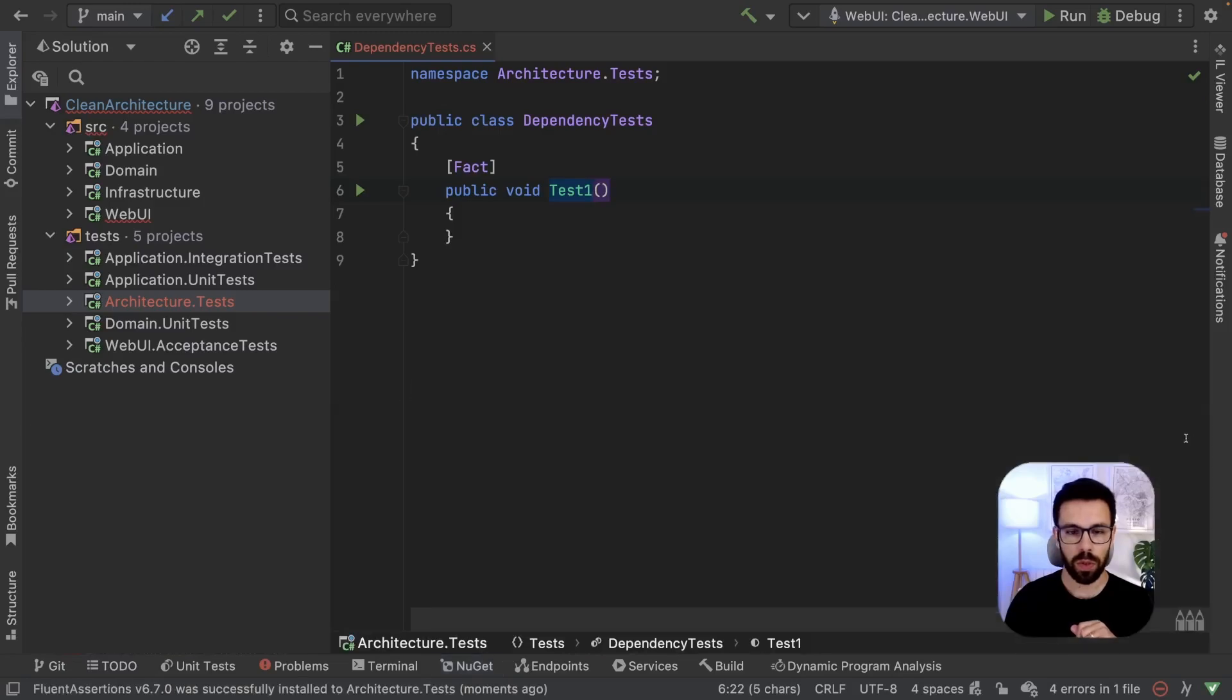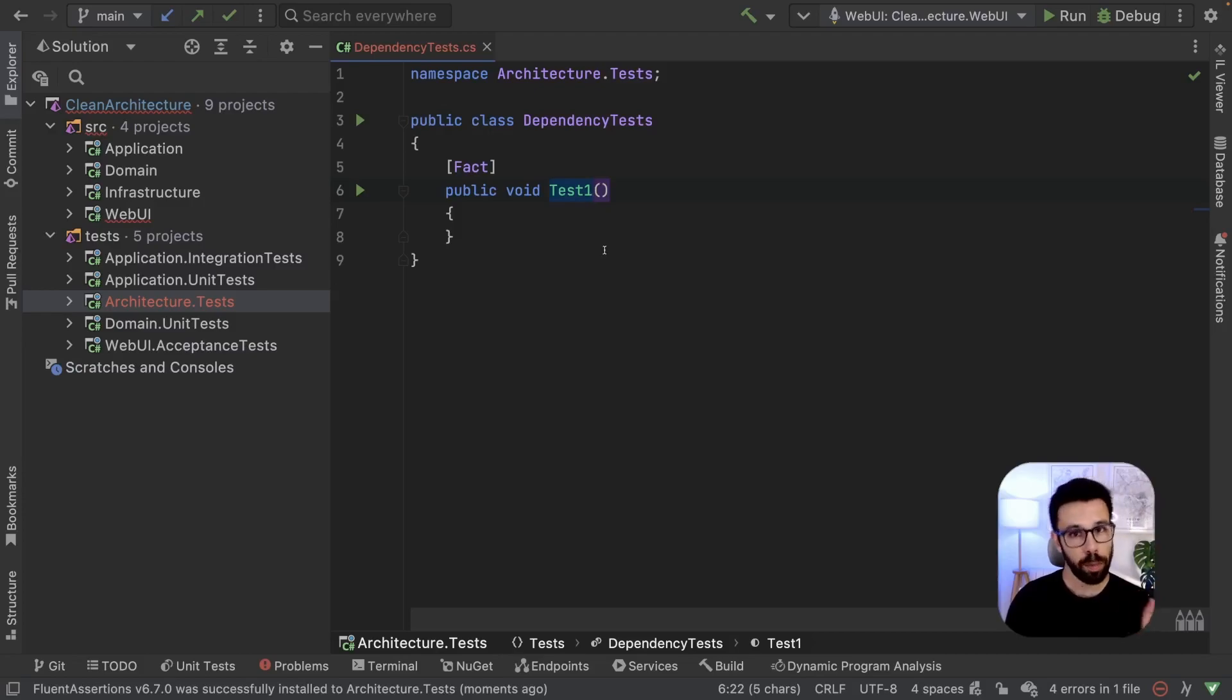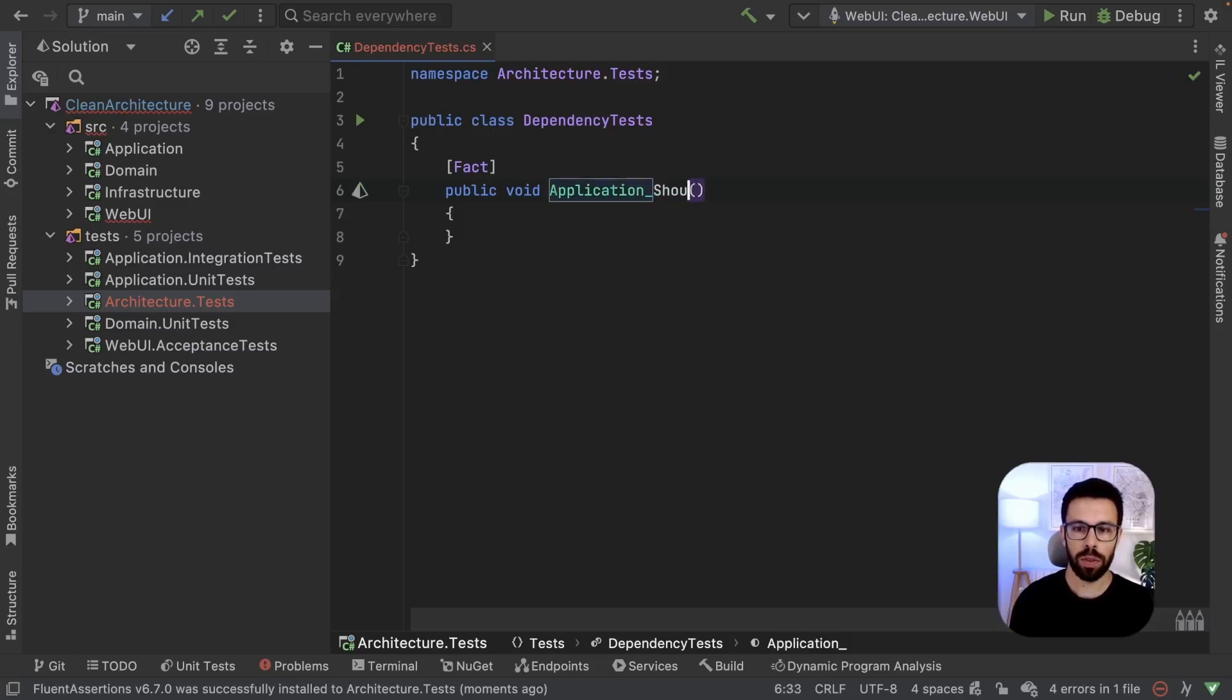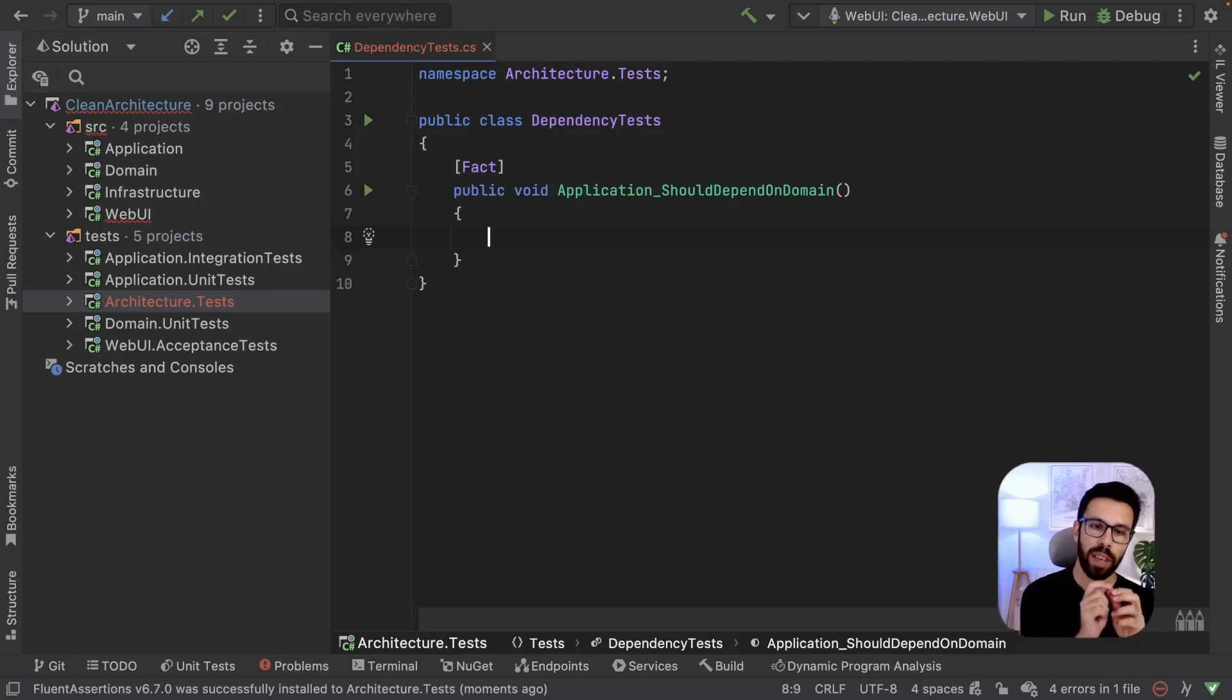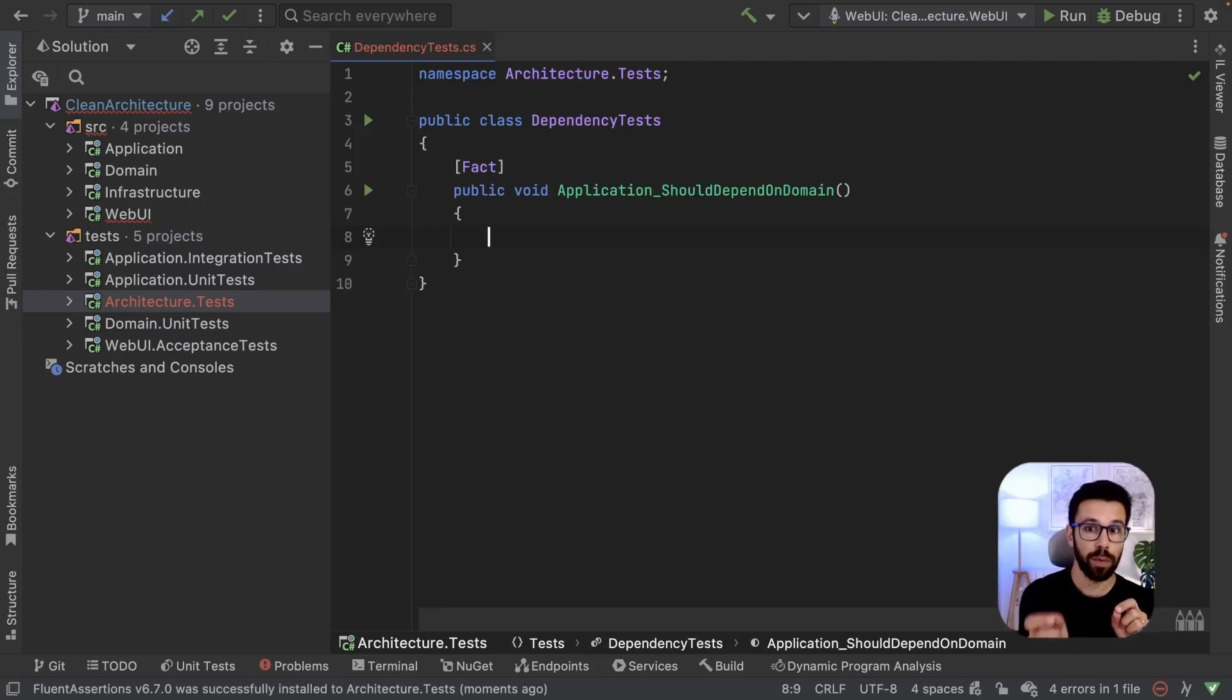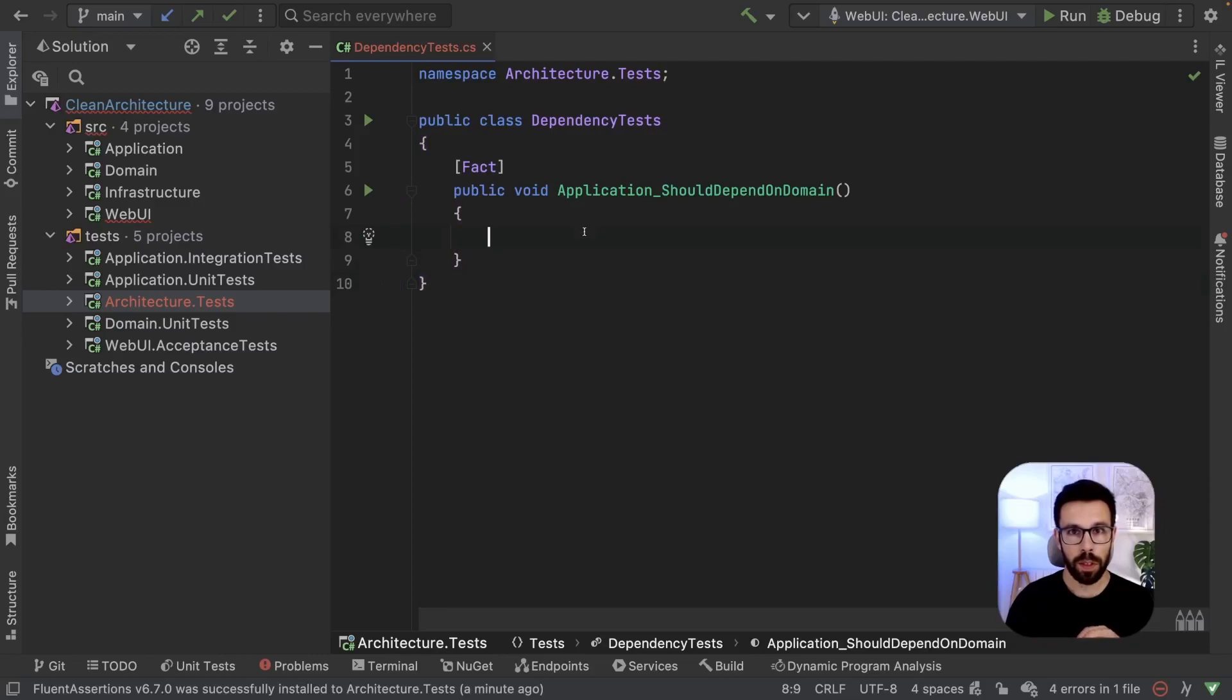Now, the first thing that you do is checking if, in fact, our application depends on the domain. That will be our first test. How can we express that test using Fluent Assertions? I need to have something to go to the application and use it.